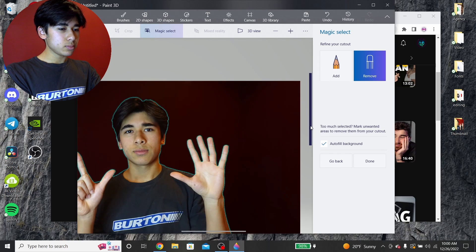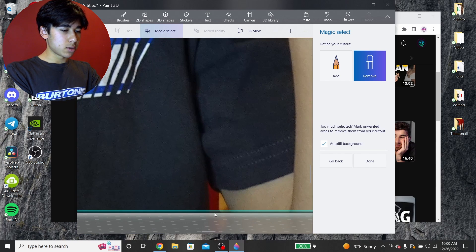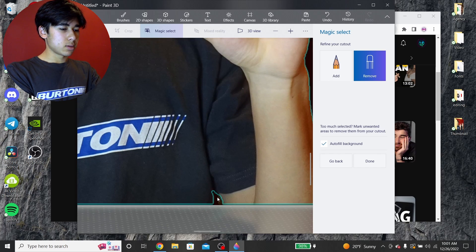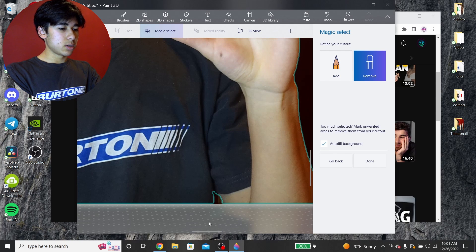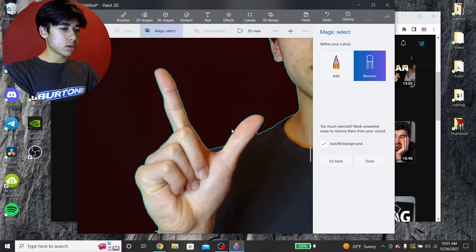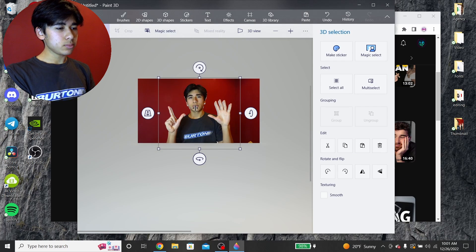Let's check if it missed any other parts. I can see it missed a little part down by my arm, so I just want to remove that from the selection — draw a line there. It's looking decent. Then you want to uncheck autofill background, you don't need to have that. Then you just click Done. Once you have this selected, hit Ctrl+C.